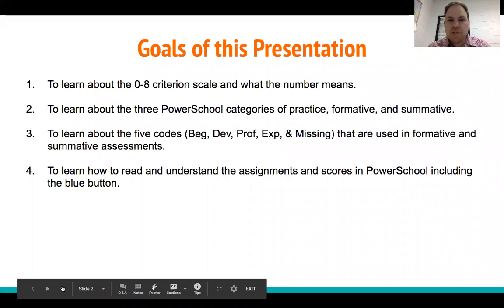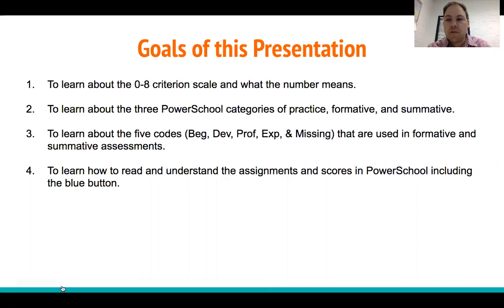The goals of this presentation are to learn about the 0-8 criterion scale and what the numbers mean, to learn about the three PowerSchool categories of Practice, Formative, and Summative, to learn about the five codes — Beginning, Developing, Proficient, Expert, and Missing — that are used in formative and summative assessments, and to learn how to read and understand the assignments and scores in PowerSchool, including the blue button.